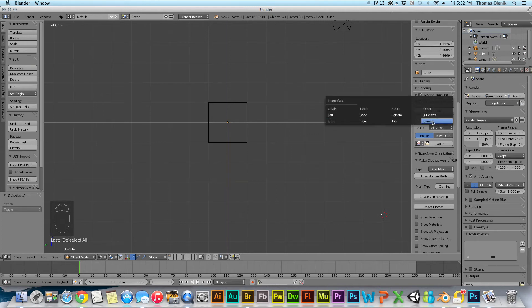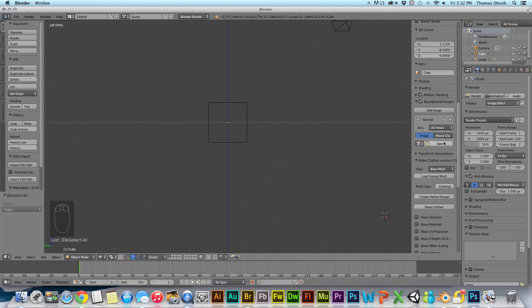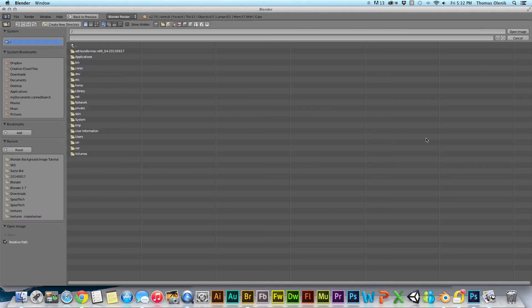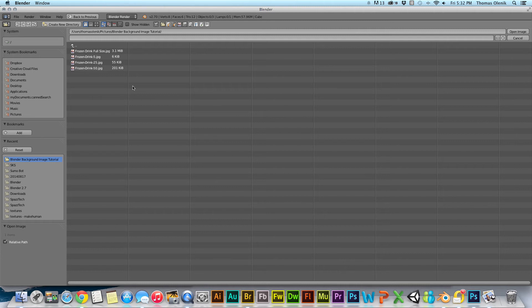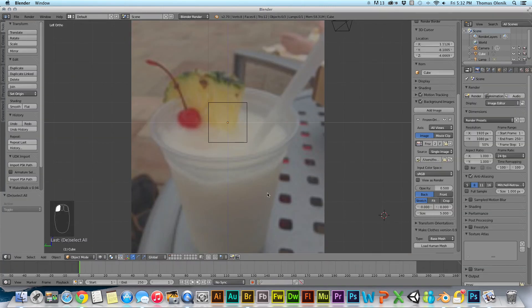Or you can set it to camera, for example. But I'm going to set it to all views and open that. Get pictures. And this is the small one I was just talking about. I'll go ahead and open that. And you see it works.